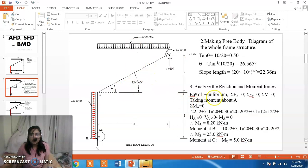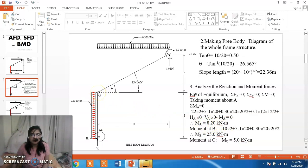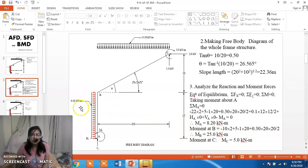Solving this equation we get MA as 8.2 kN meter. Similarly, taking moment at point B equal to 0, we get MB as 25 kN meter. The moment at C is simply 5 kN meter.